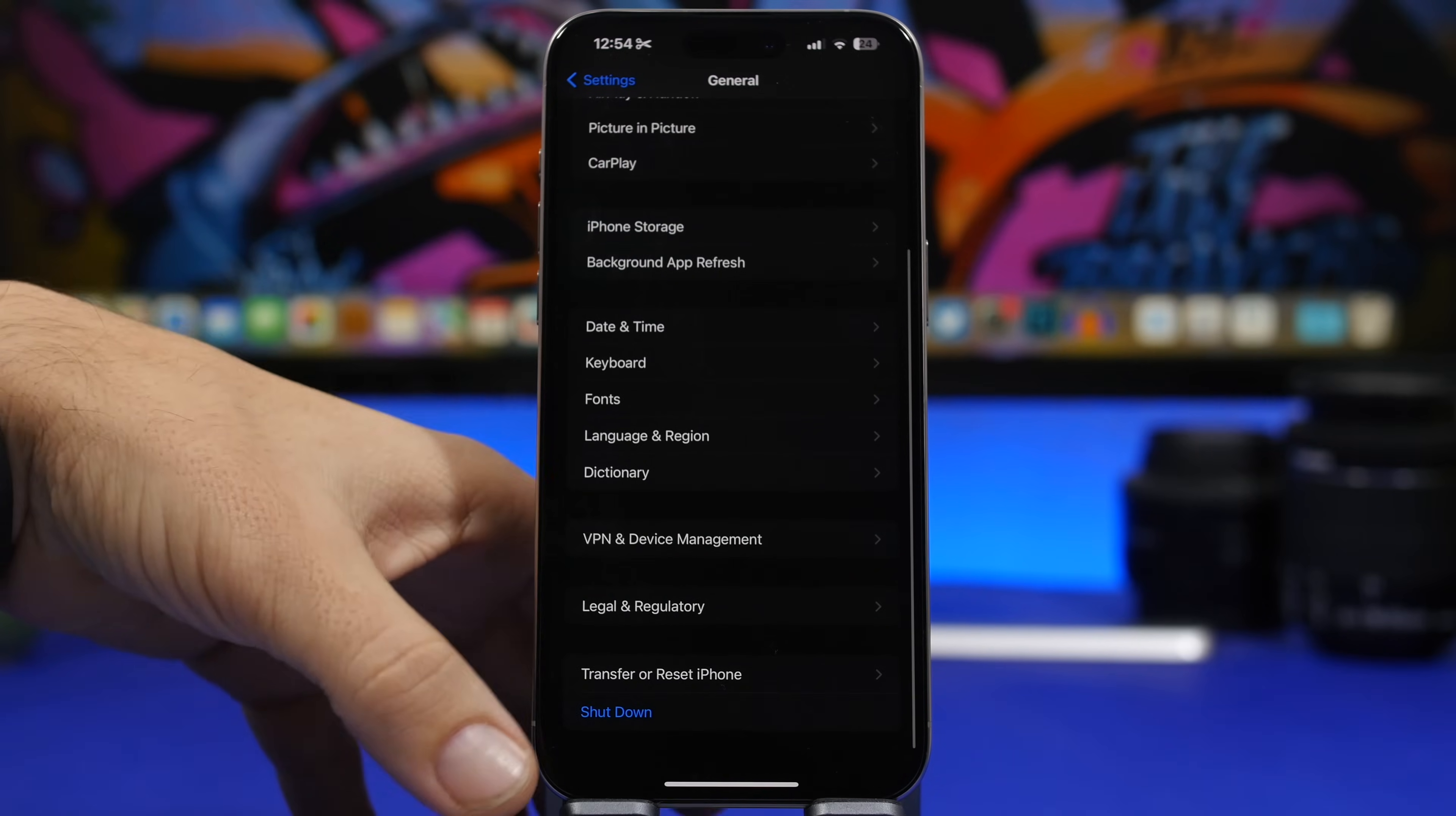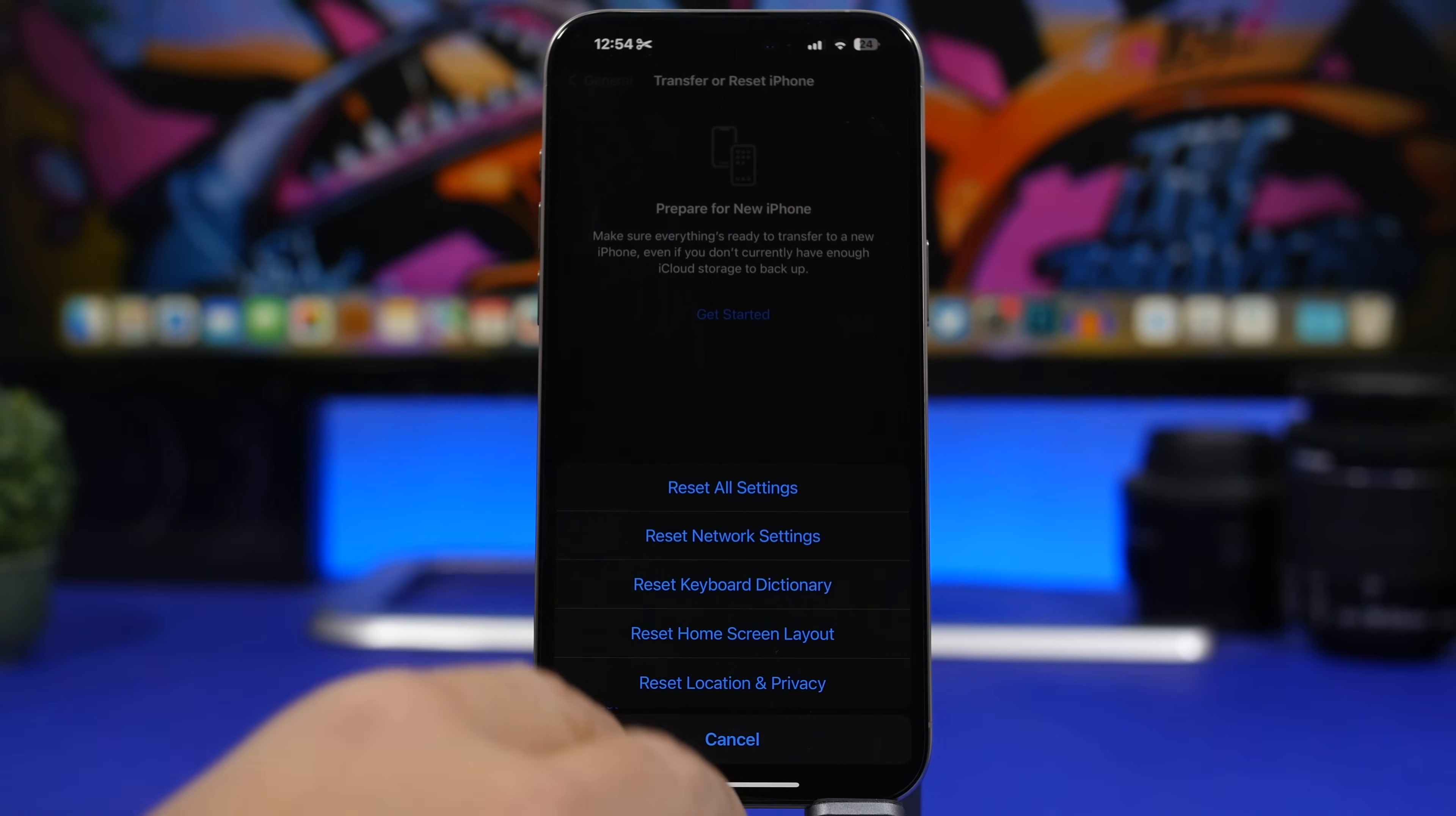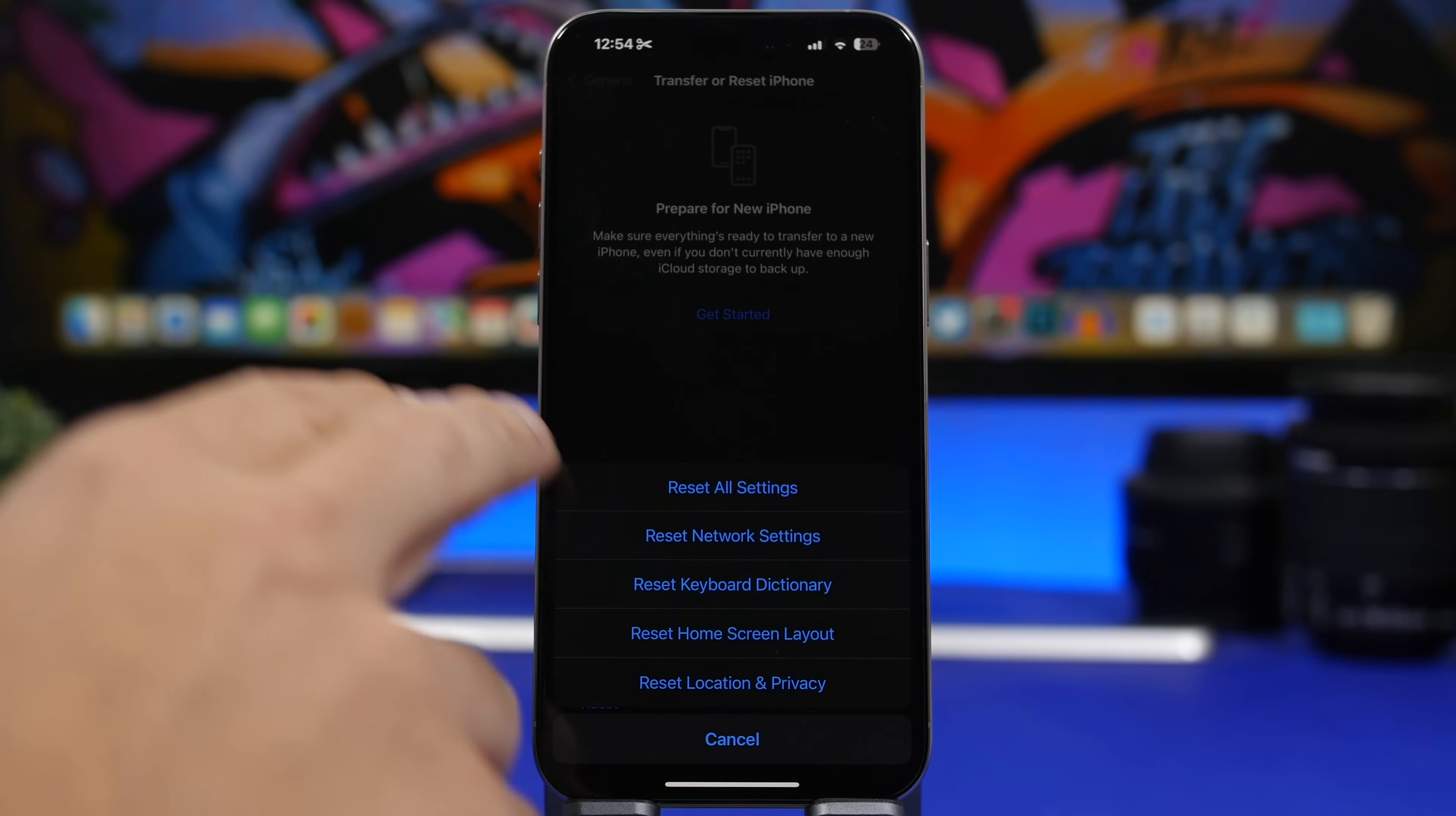If nothing is fixing it, then head on right here to transfer or reset iPhone, tap on reset and you will have here a button that will reset all the network settings. Just keep in mind that by doing this, all the network settings on your iPhone will reset. Any setup that you have will be reset. All the passwords for the Wi-Fi will be deleted from your device. It's basically just like a new device. Everything that has to do with network will be reset to their default.